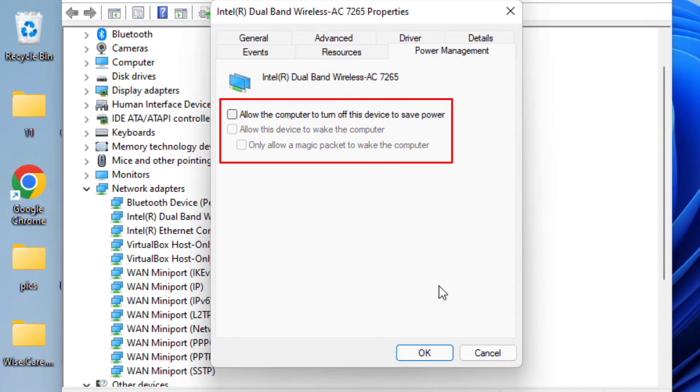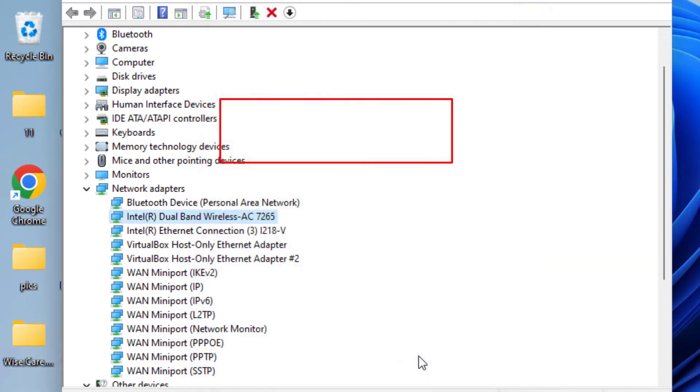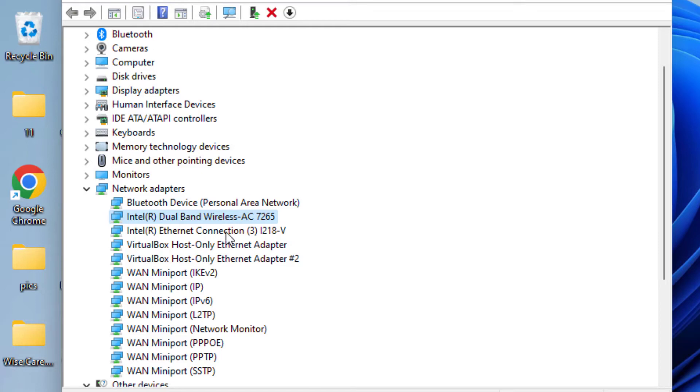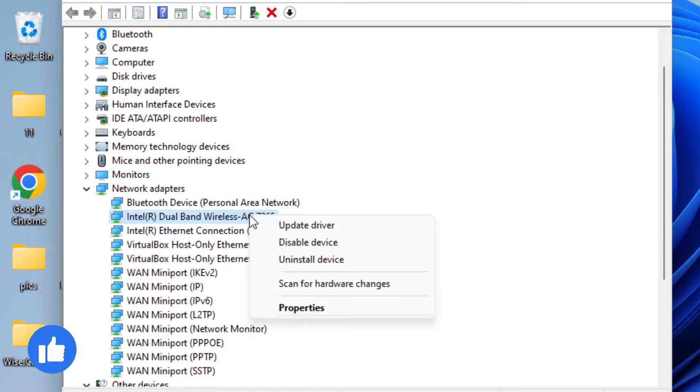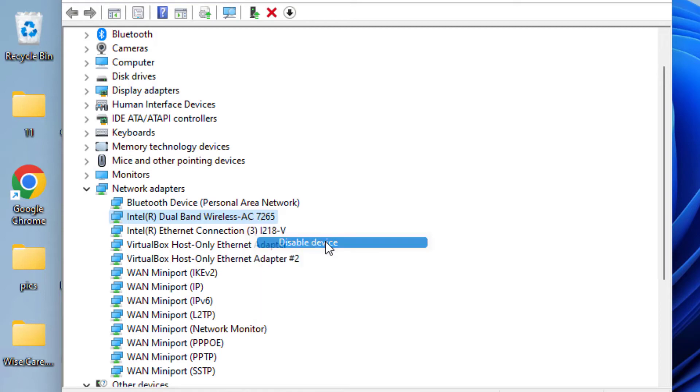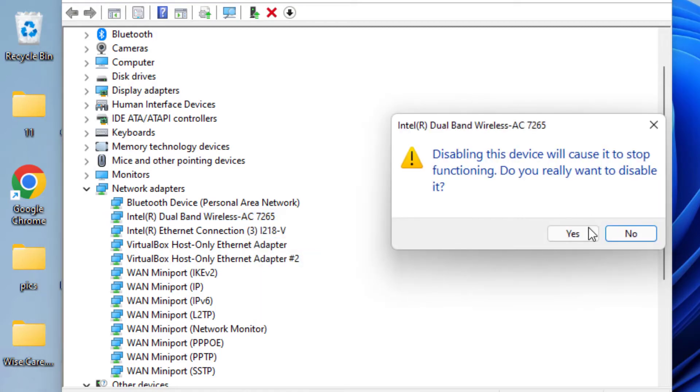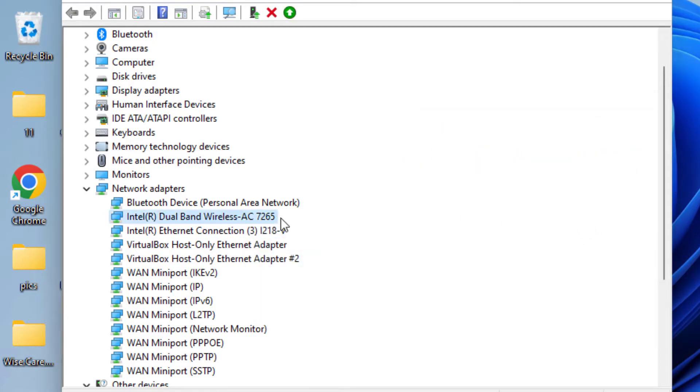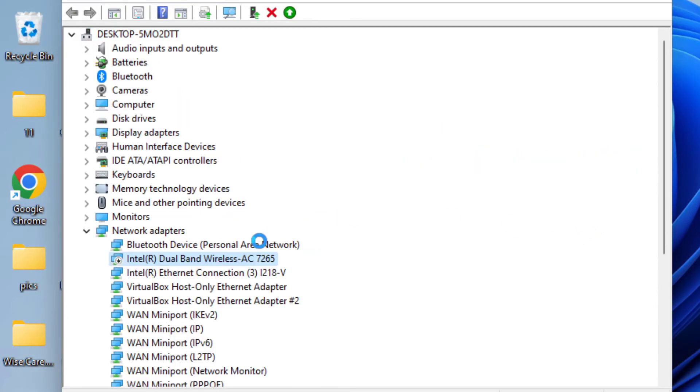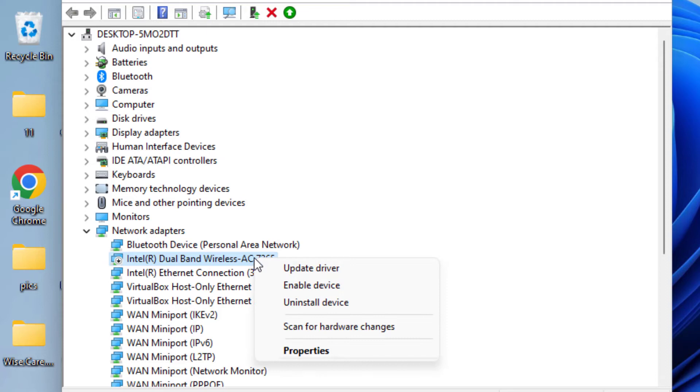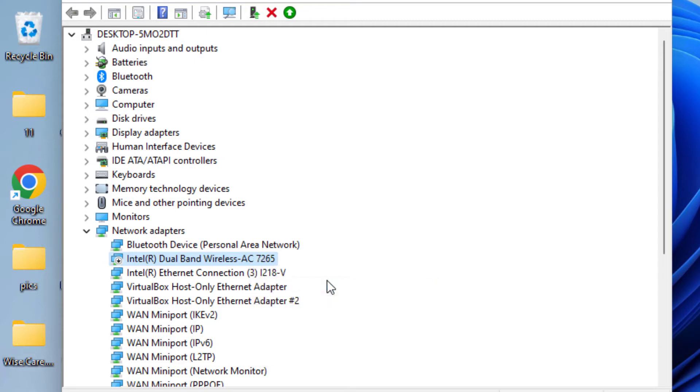Sometimes disabling and enabling your Wi-Fi adapter fixes the issue. Right-click and choose Disable Device. Once disabled, right-click again and choose Enable Device. This simple trick can fix the MediaTek Wi-Fi 6 not working issue. If all these methods fail, the last option is to update the driver.